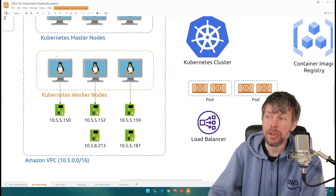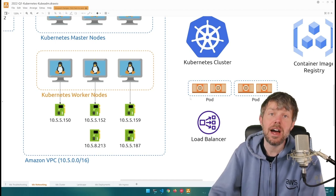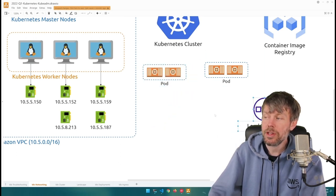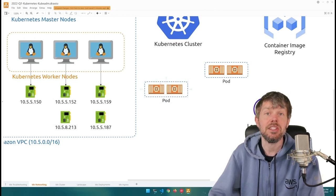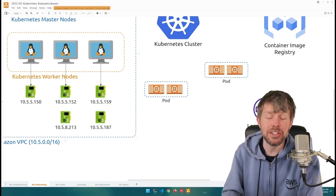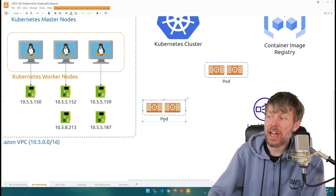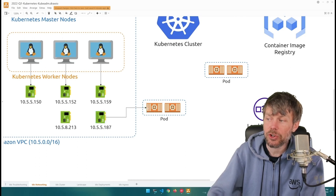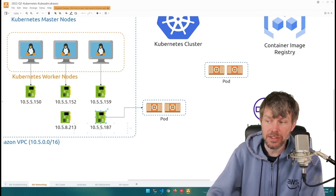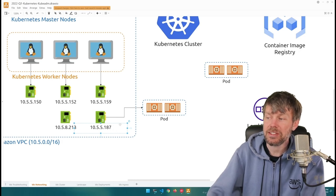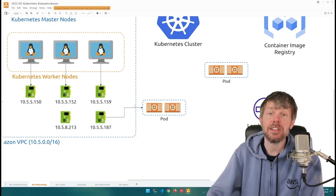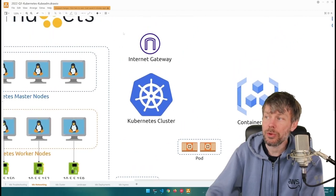Your pods also need to have IP addresses. When you as an administrator deploy a pod to your cluster, that pod needs to be able to communicate with other resources on the network. This happens through what's known as a container network interface (CNI). When you create a pod, it gets an IP address on the virtual network — for example, 10.5.5.187 — allowing it to communicate with other devices on the same network, and also reach the internet through an internet gateway.